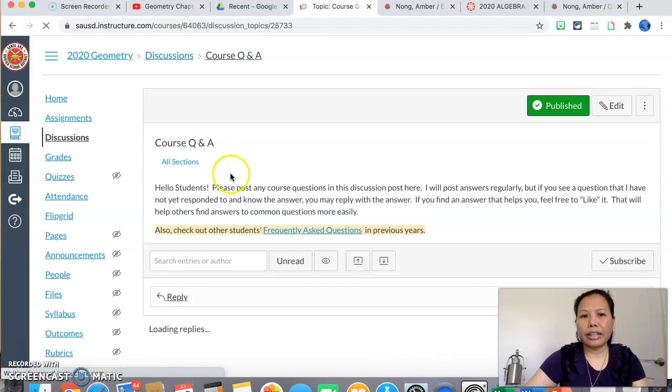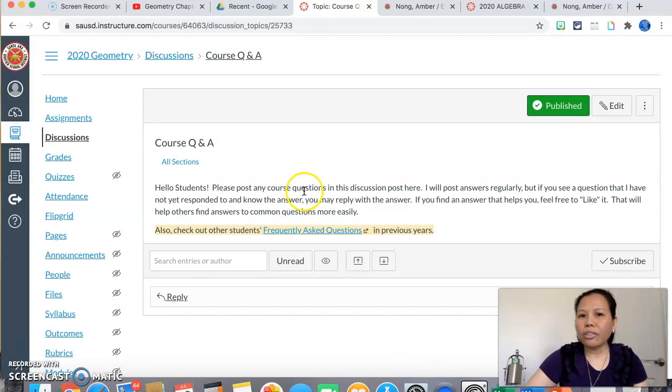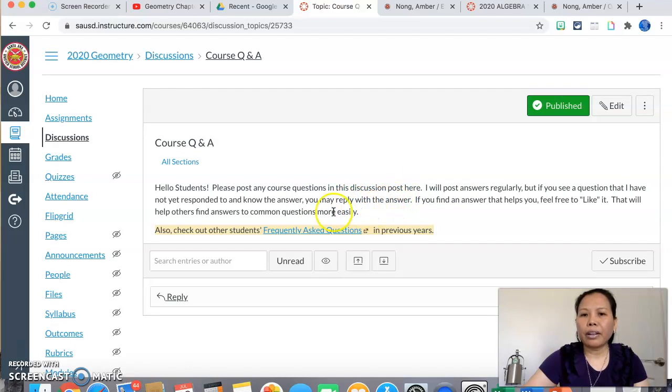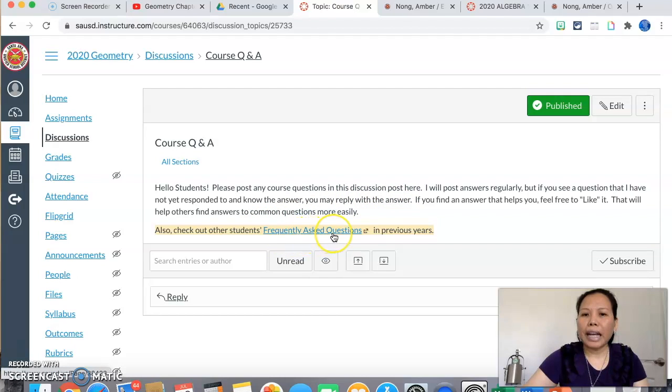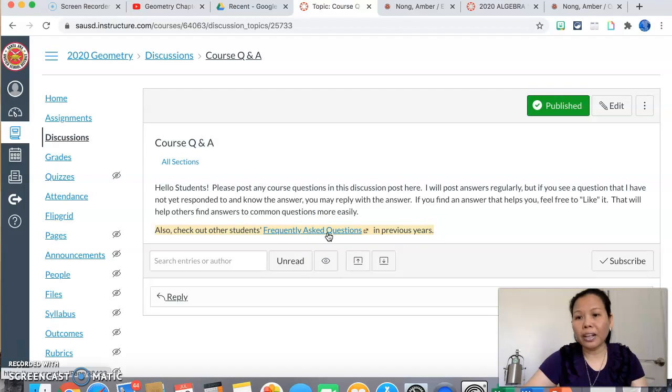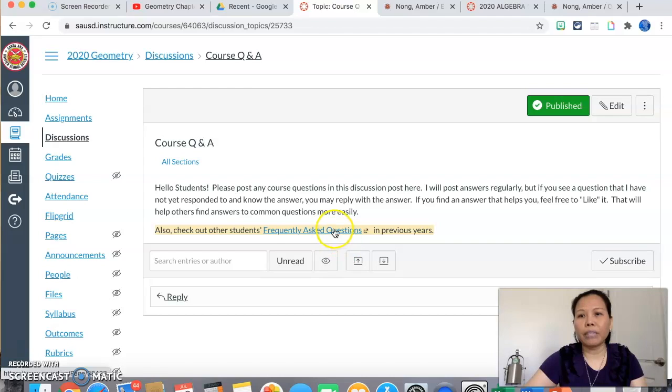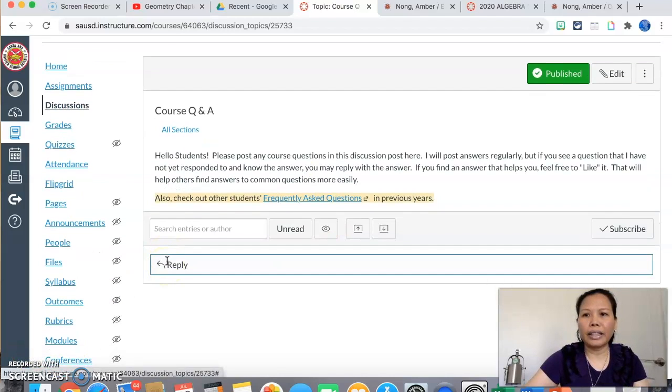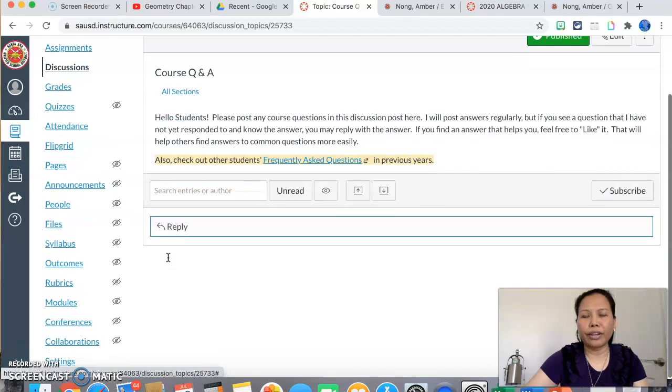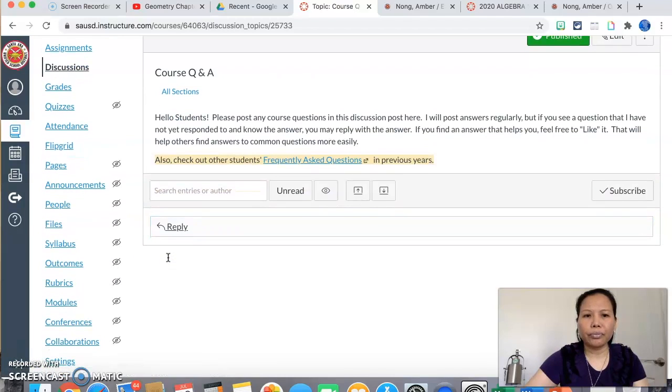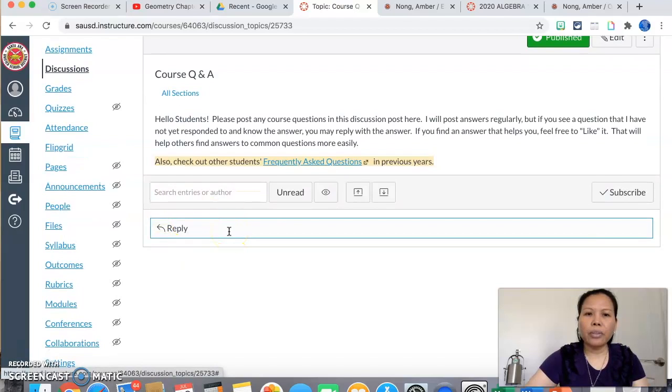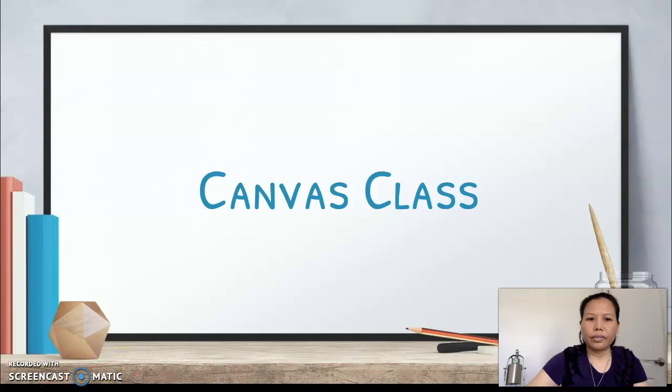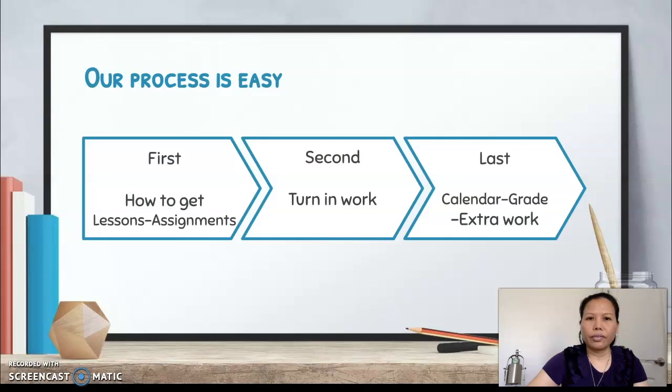At this time, I put, you know, course Q&A, question and answers. It says, 'Hello student, please post your course question in this discussion posted here. This will be pinned on the top.' And I also give you a link to my website where it has all the frequently asked questions. You can click on here to see if your question has already been asked before. And if I see a question that is asked very often, I will also update this page on my website so that you can find your answer there too.